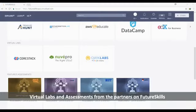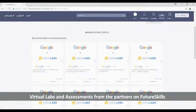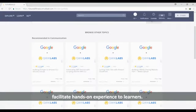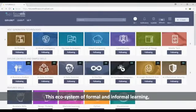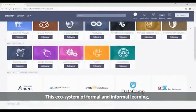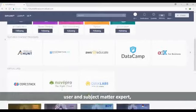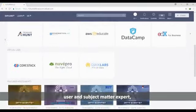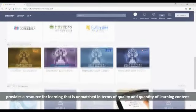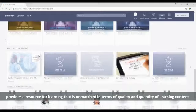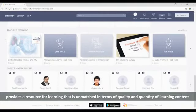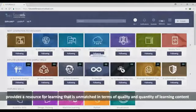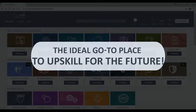Virtual labs and assessments from the partners on FutureSkills facilitate hands-on experience to learners. This ecosystem of formal and informal learning, user and subject matter expert, content and lab provider provides a resource for learning that is unmatched in terms of quality and quantity of learning content, being the ideal go-to place to upskill for the future.